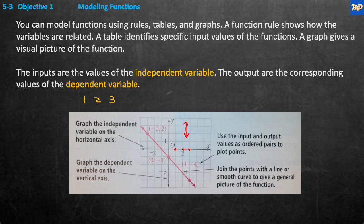Graph the independent variable on the horizontal axis. So if the independent variables were 1, 2, and 3, you would graph them on the x-axis — those are the inputs. The output variables are vertical, associated with the y-axis. Graph the dependent variable on the vertical axis, and use the input and output values as ordered pairs to plot the points. You join the points with a line or smooth curve to give the general picture of the function — in this case a straight line, a linear function.